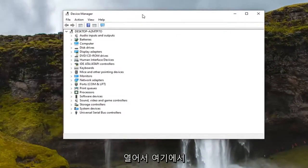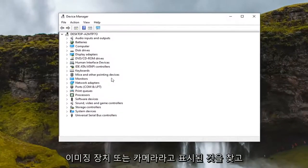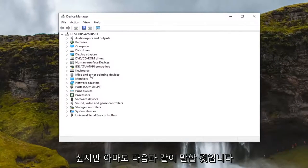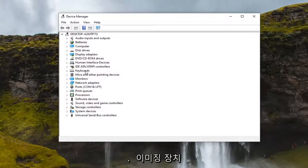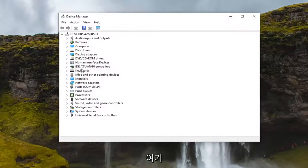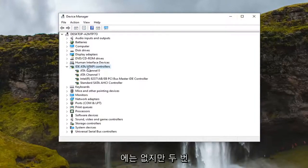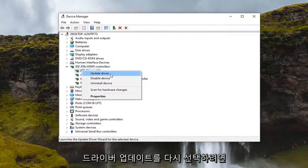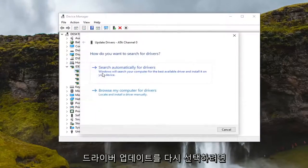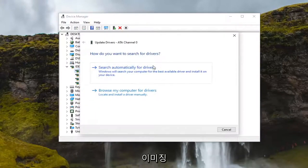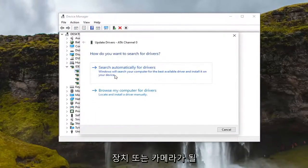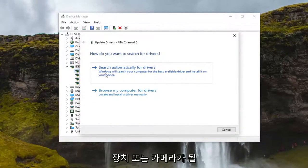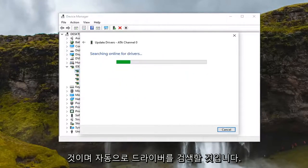In here you want to look for something that says Imaging Devices or Camera, but it will probably say Imaging Devices. I don't have one here, but if you did, you'd double-click on it, right-click on it, and select Update Driver. It would be Imaging Devices or Camera. Then you would search automatically for driver updates.